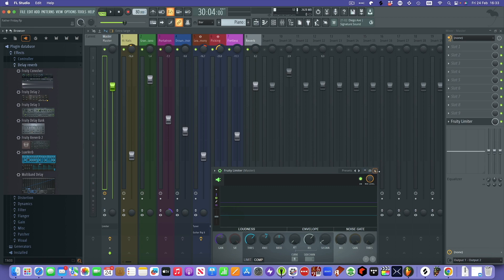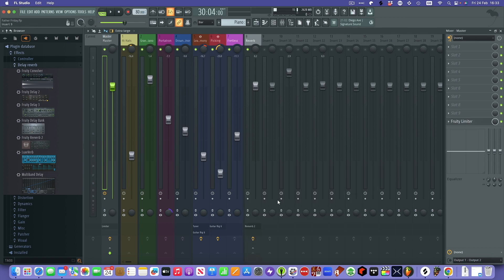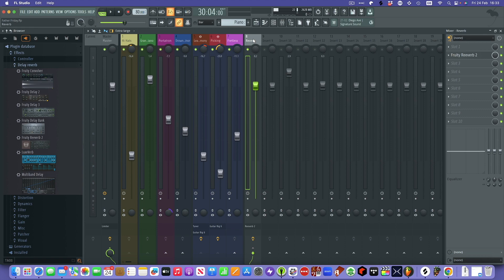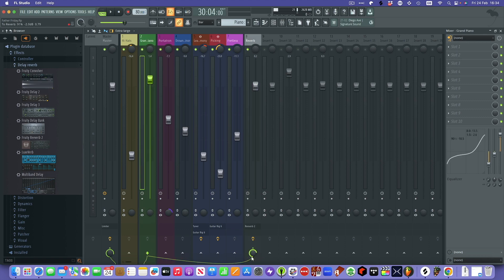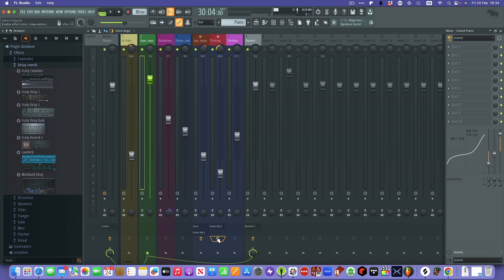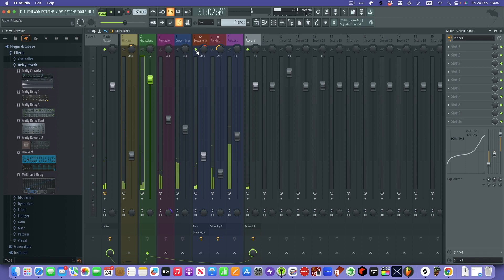The master has got the Fruity Limiter on it. You'll notice the routing — if I click the reverb and then click the grand piano, you can see that the grand piano is linked to the reverb and also linked to the master. How much of the piano you send to this reverb is controlled by this rotary here. These yellow indicators show that you've got effects actually on those channels.